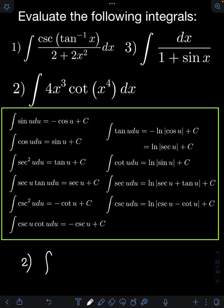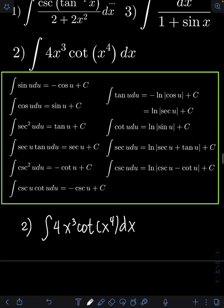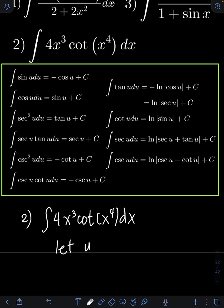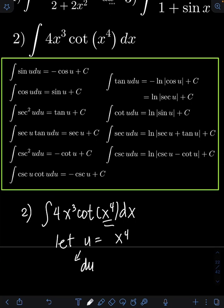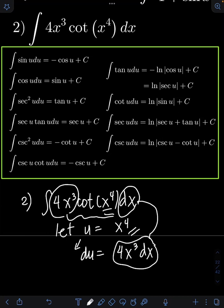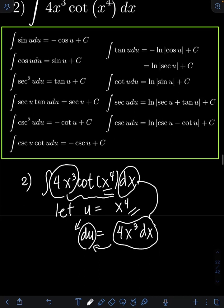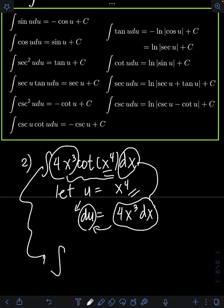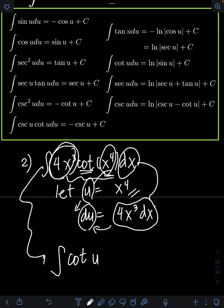For number 2, we have the integral of 4x cubed times cotangent of x to the 4th dx. We can apply u-substitution. Let u equal x to the 4th. Getting the derivative of both sides: du equals 4x cubed dx, applying the power rule. Therefore, we have created the term 4x cubed dx on the original integral, which is now equal to du. Substituting, we have the integral of cotangent of u — where x to the 4th equals u — and 4x cubed dx equals du.